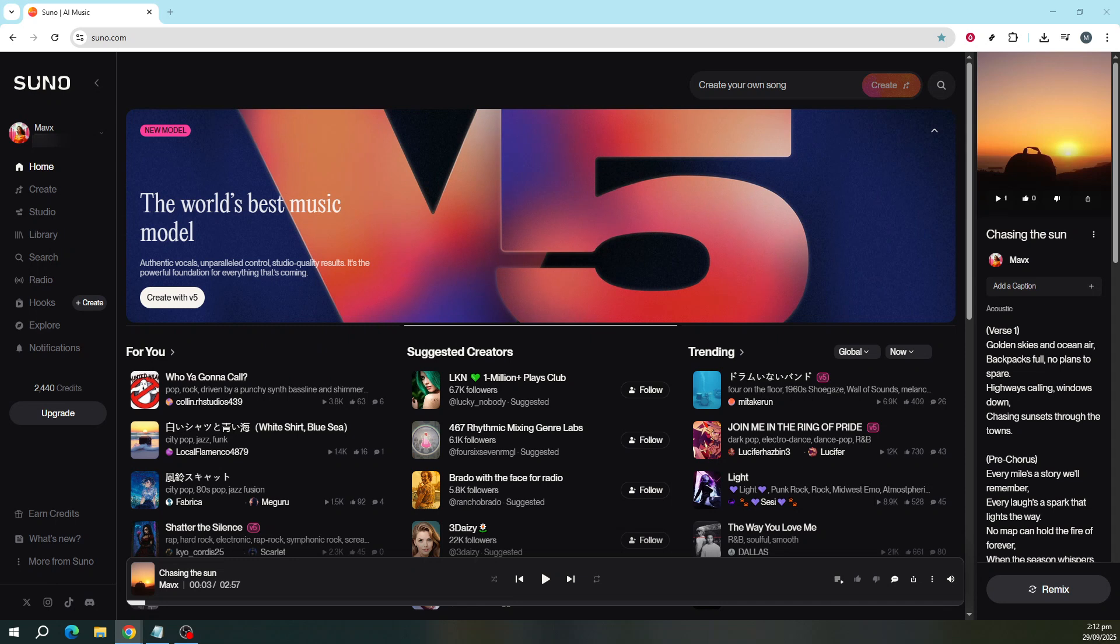And today, we're going to take advantage of one of its features by transforming the genre of your chosen track.